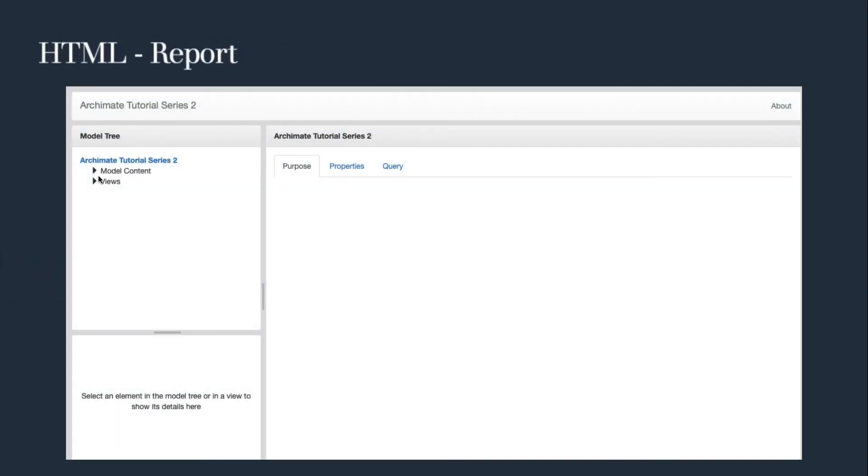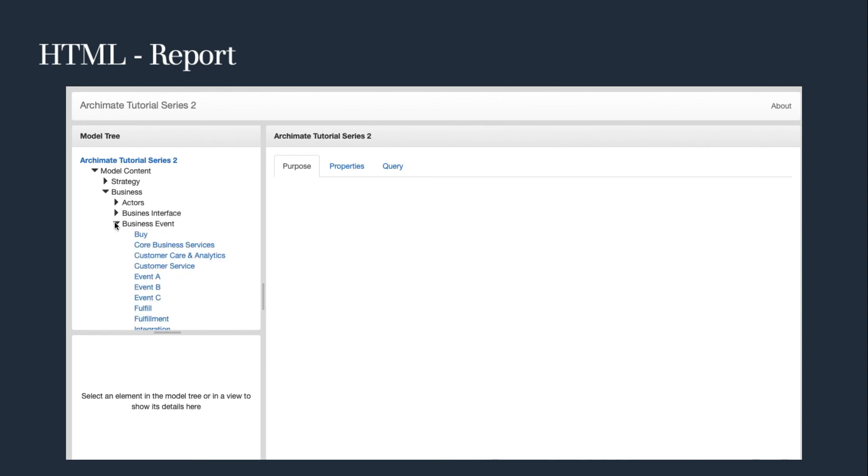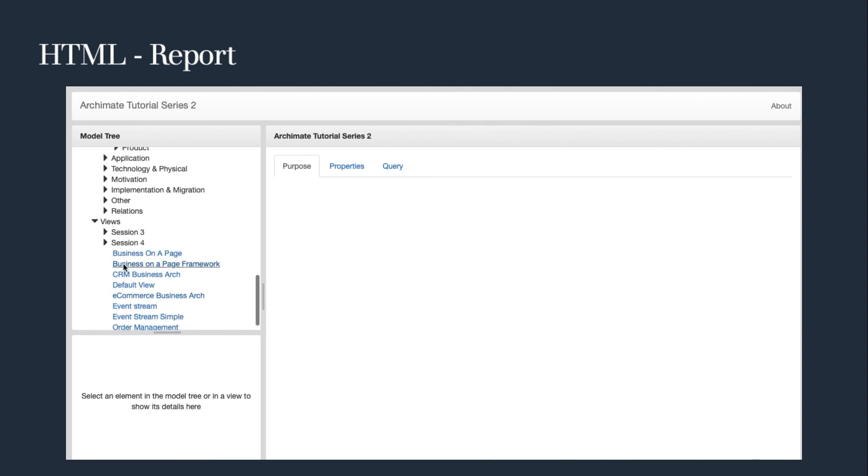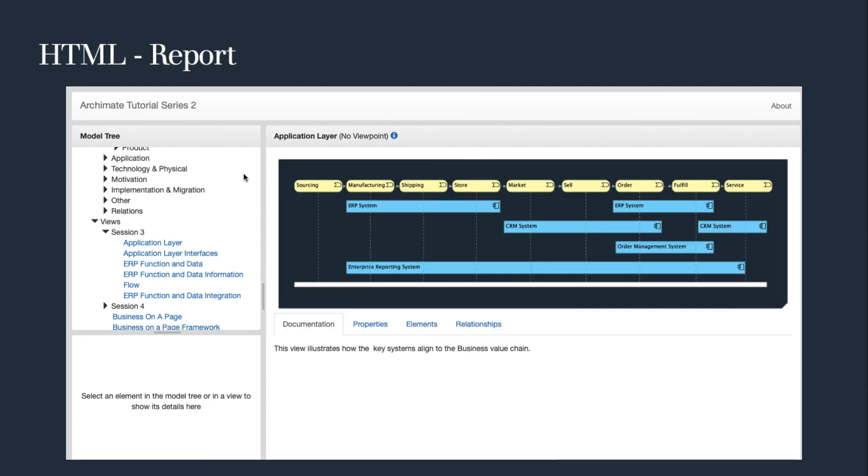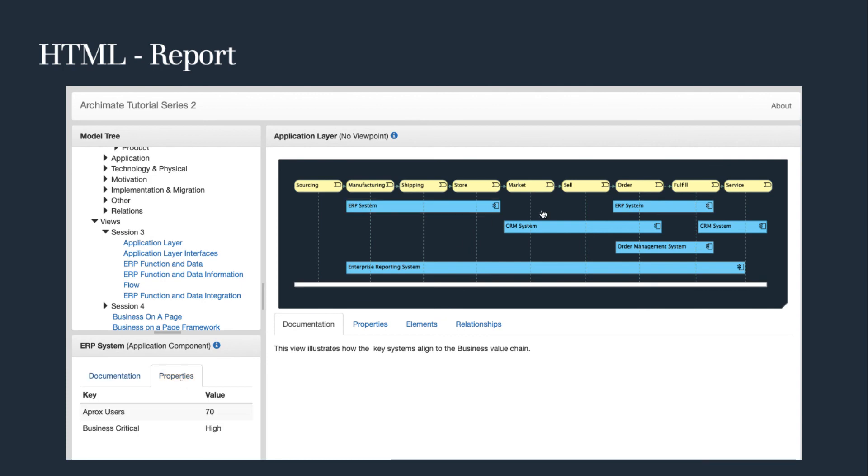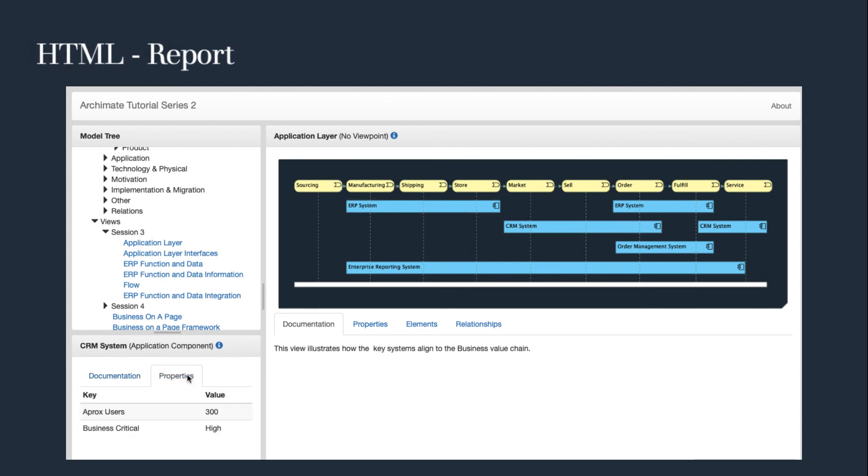And finally, you could make your repository available through a company's internet by using the Archi HTML report feature. The report reflects the same structure as the model and includes the documentation, field, properties, elements and relations.